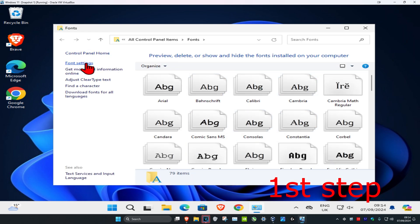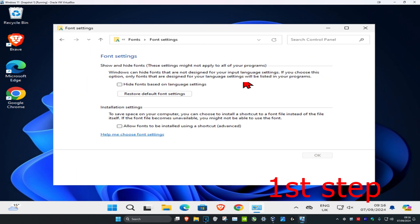Once you're on this, click on font settings on the left. Then click on restore default font settings. Now you can close this out.